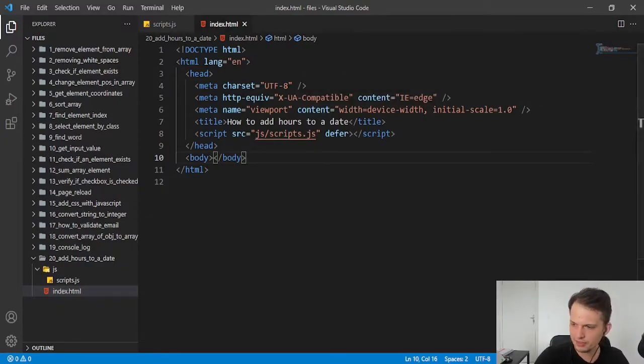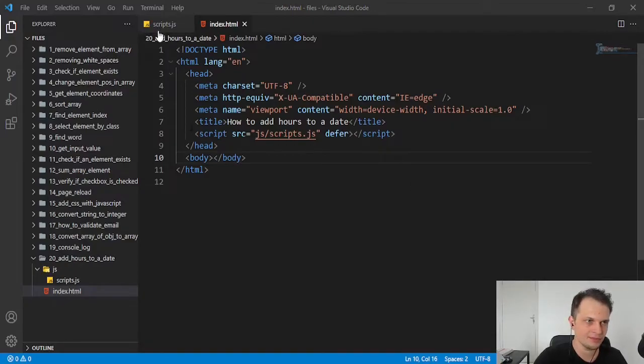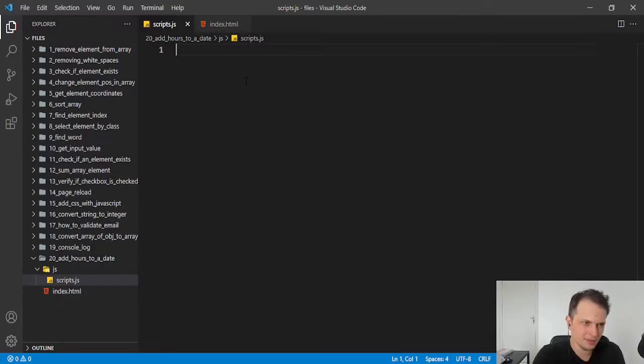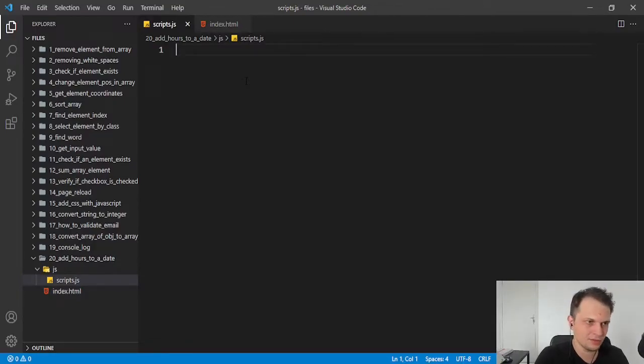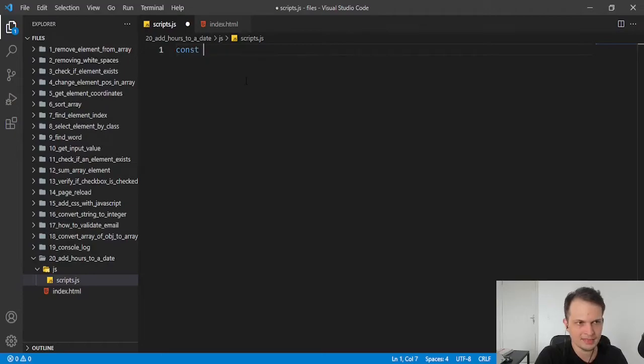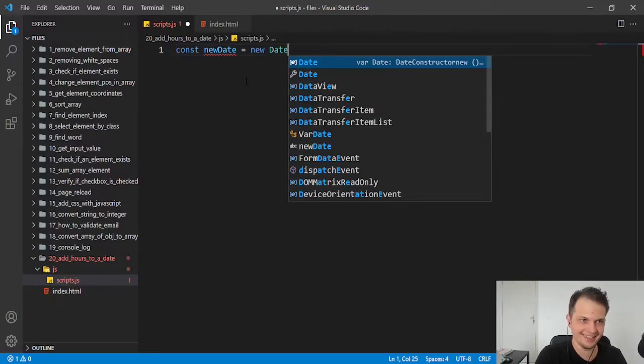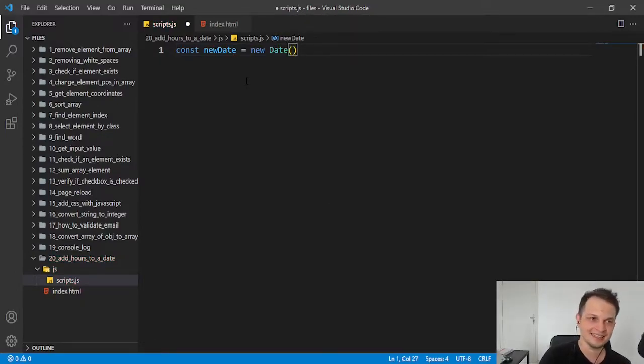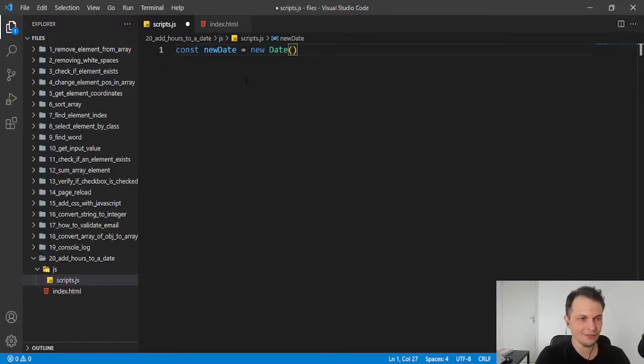It is very simple. You just need to have a date with the JavaScript pattern that is created by the date object. Let's create our new date here with the new date. We are instantiating a new date object that will create a date for us.